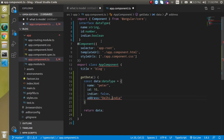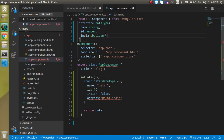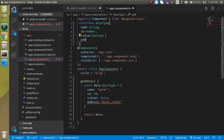You'll see it tells you: 'Object literal may only specify known properties and address does not exist in type DataType.' It looks wrong because address is not present in the interface. If I add address as string to the interface, it works fine. And if for any field you're not sure what kind of data it will be — could be boolean, string, null, or undefined — you can put type any.